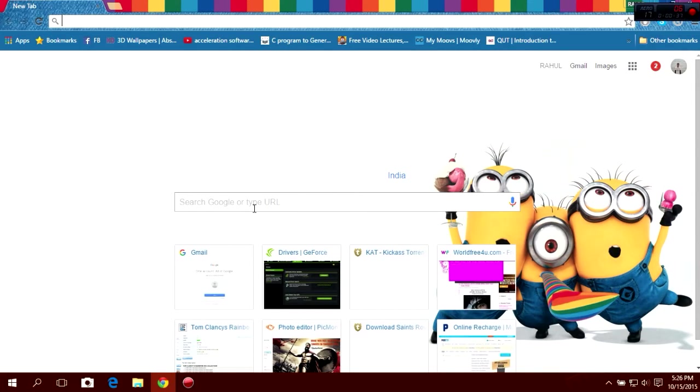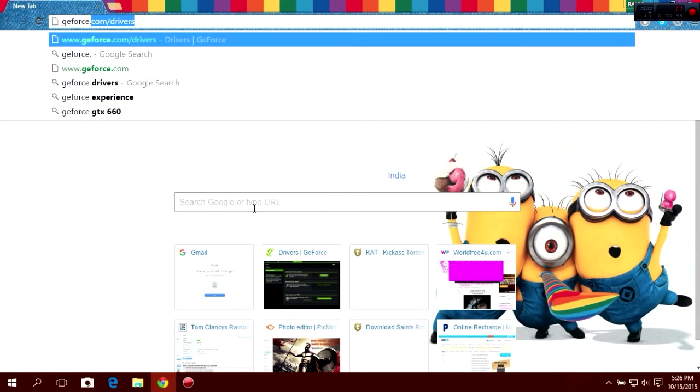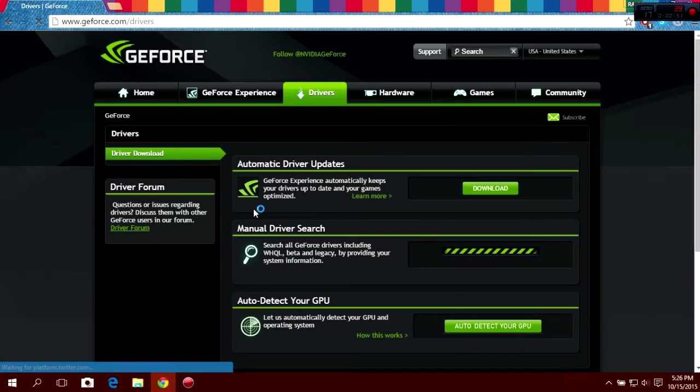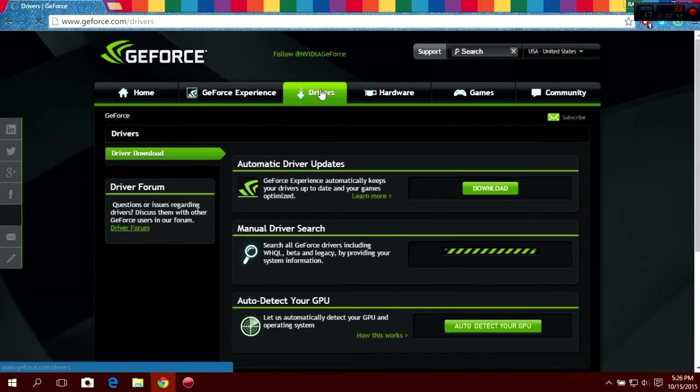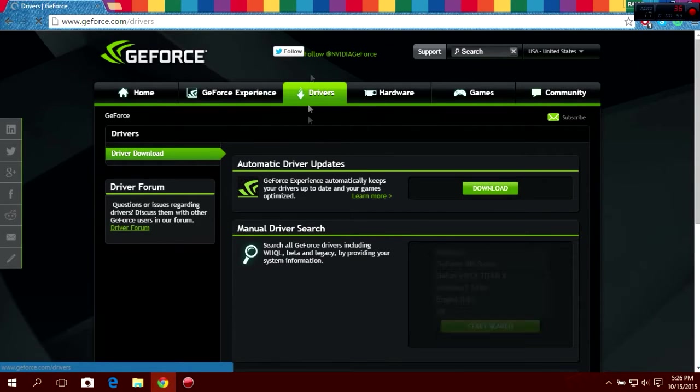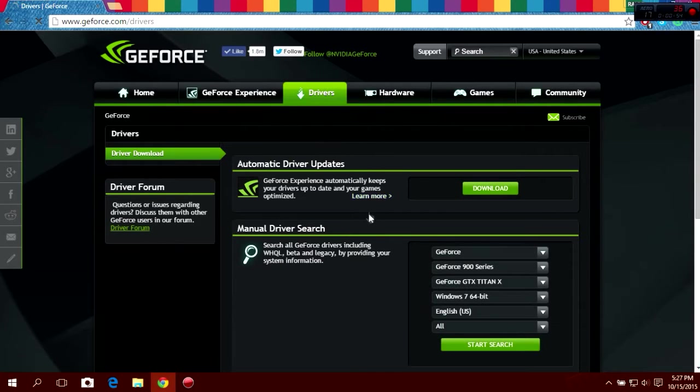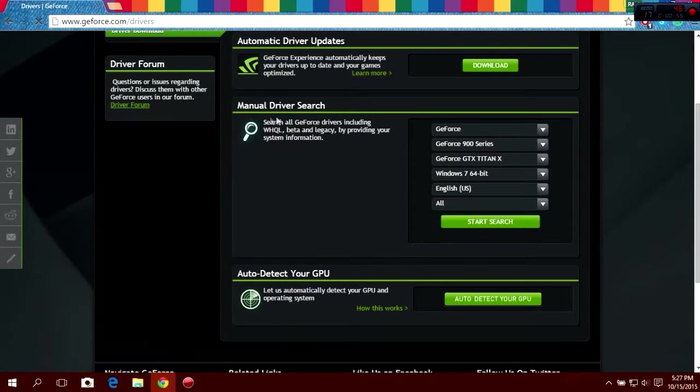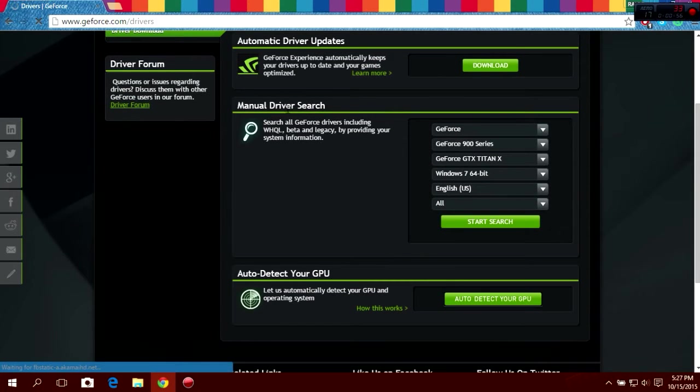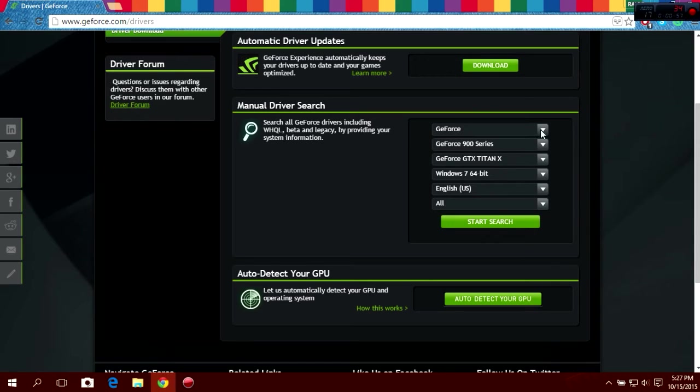So follow these steps and you will successfully install the new drivers. Now type geforce.com and go to the drivers section. Now go through the manual driver search and search for your graphic card.